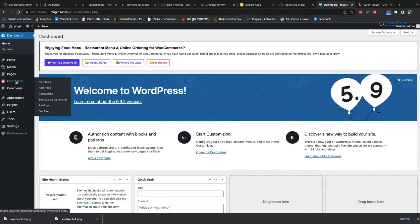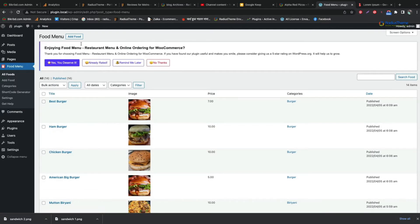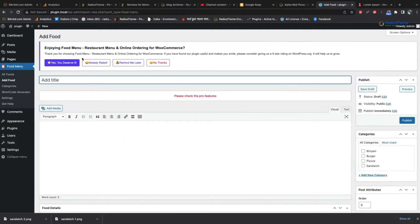Now we will add our food name to the selected category. Now go to food menu. Click all foods. You see all the food names here. Click add food and then give a title to your food.